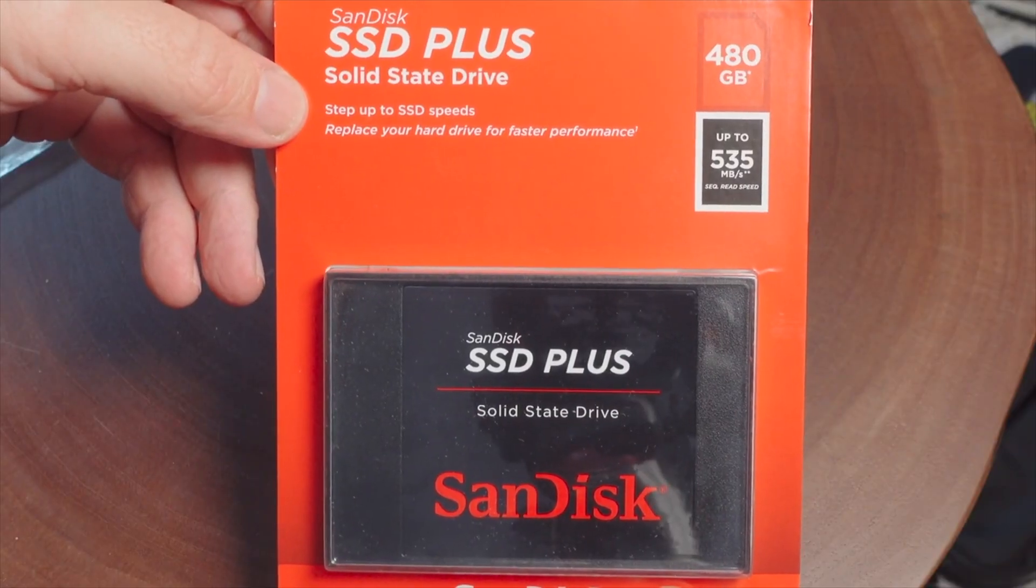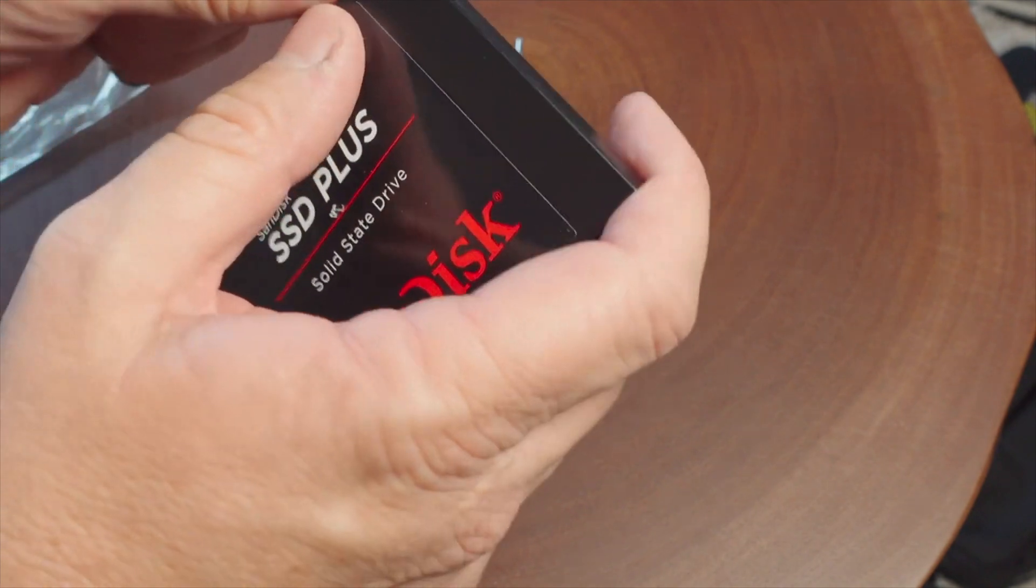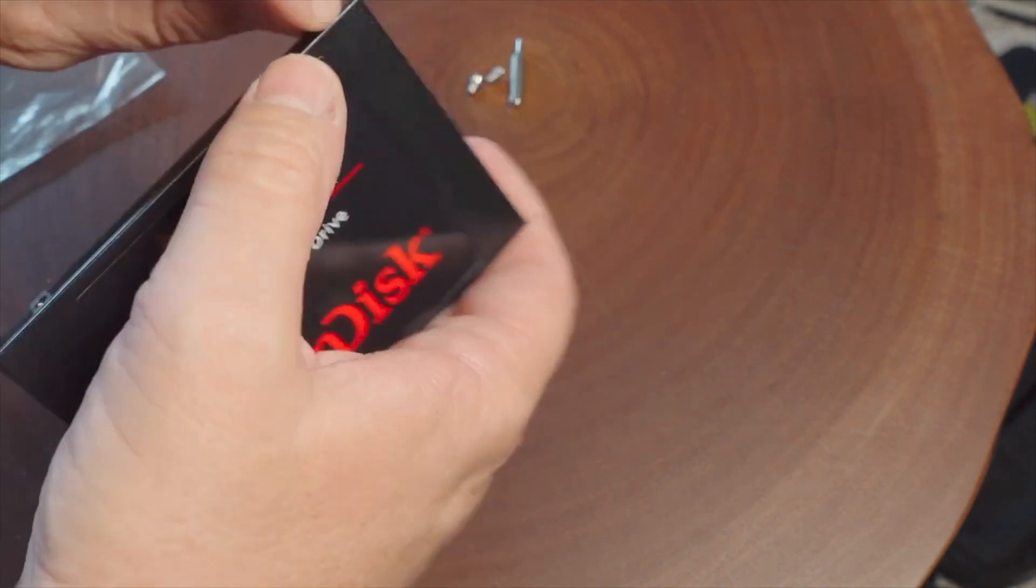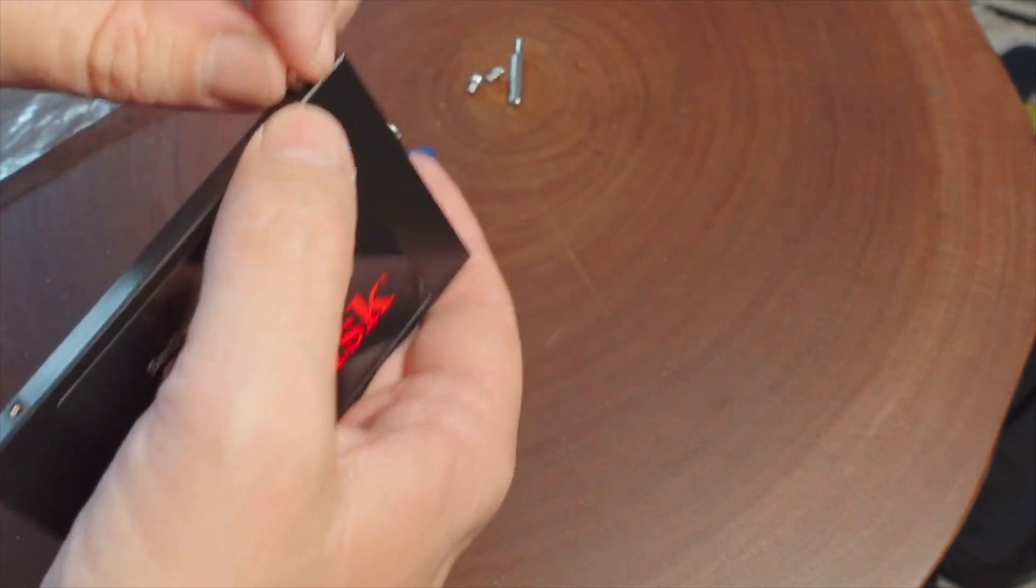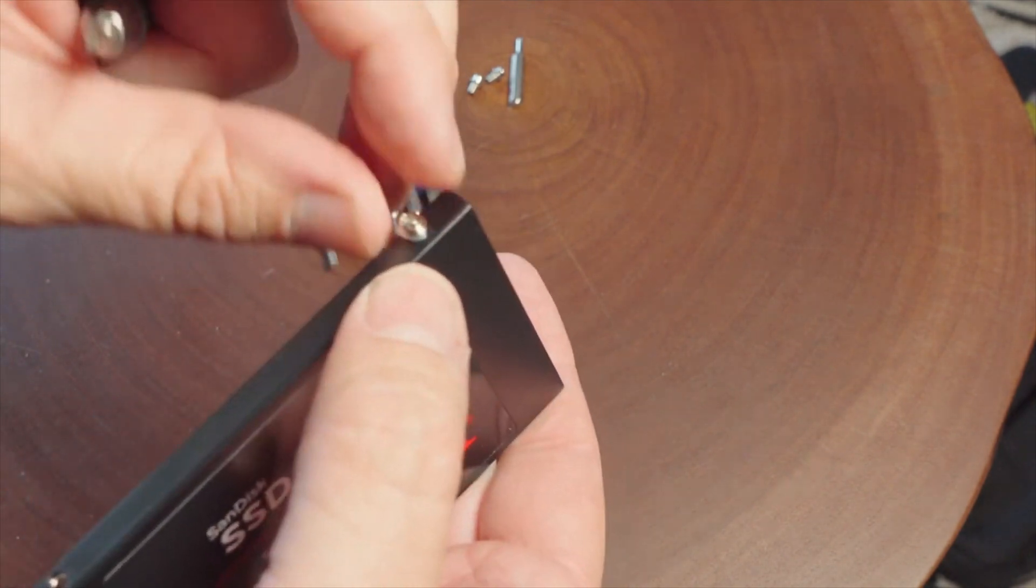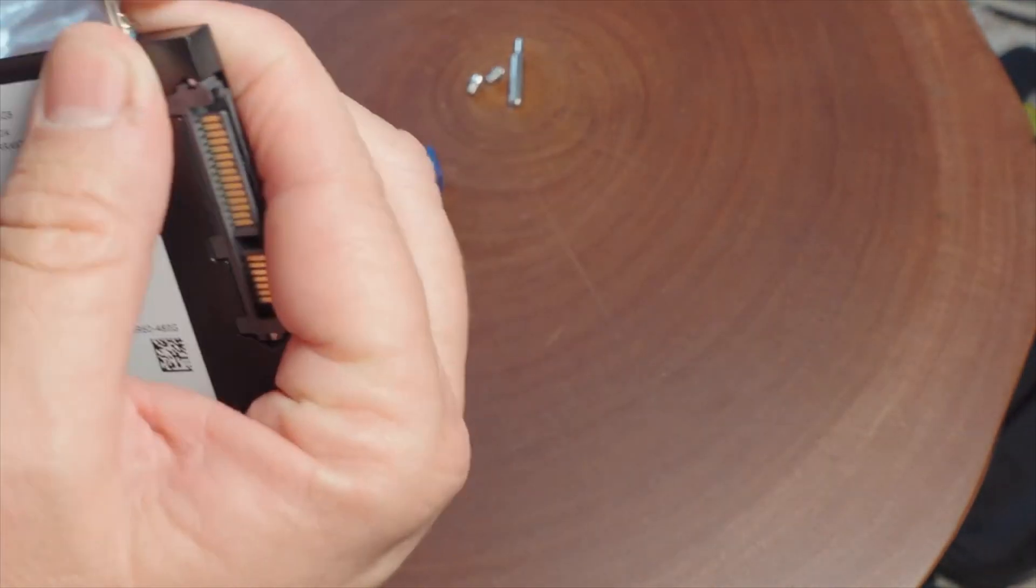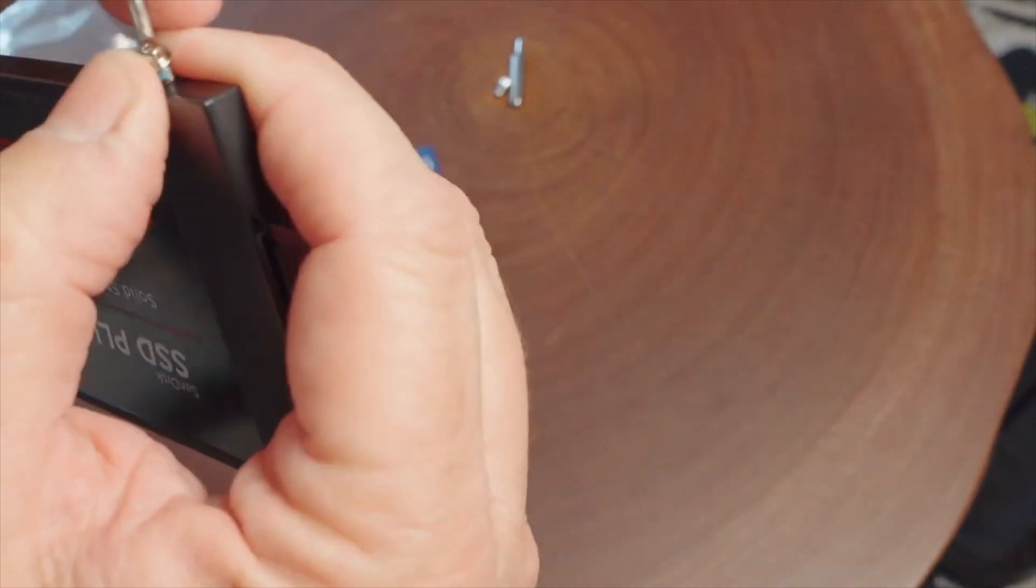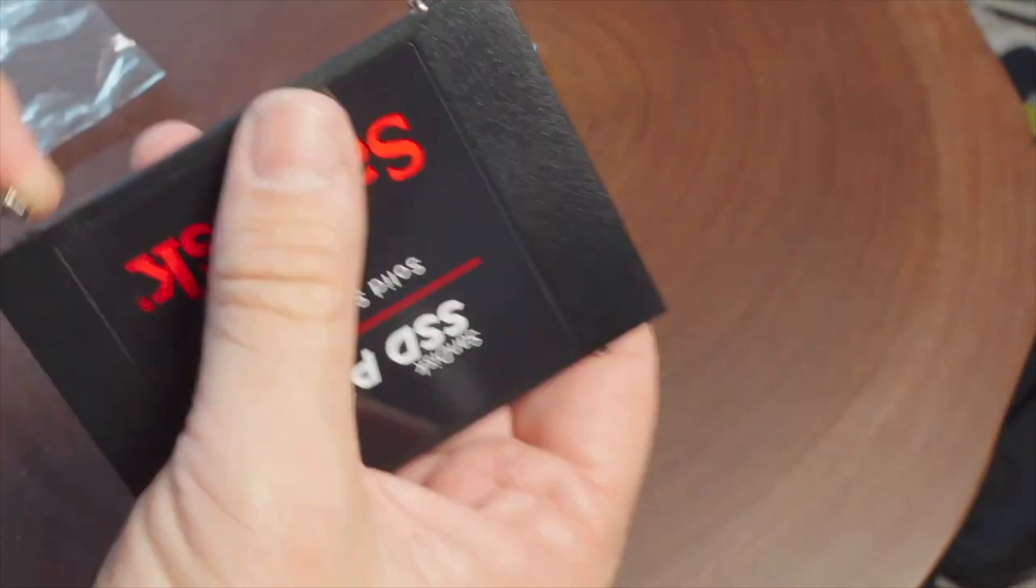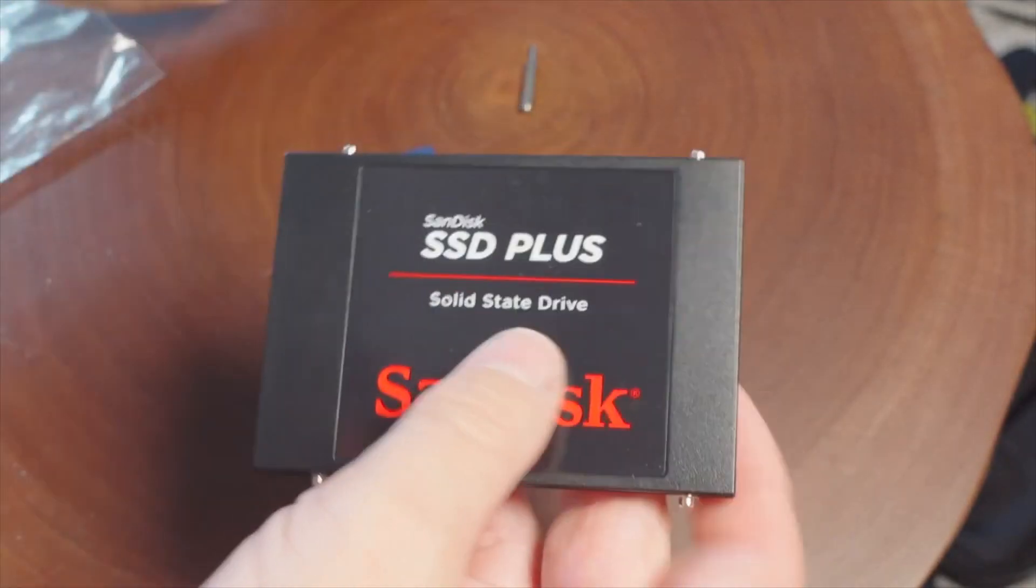So here's our new hard drive, and what we're going to do is set this hard drive up. So we're going to put the pins in that were on the other drive and get it all ready to go. Once we get that all set up, we're going to get this drive ready for cloning.